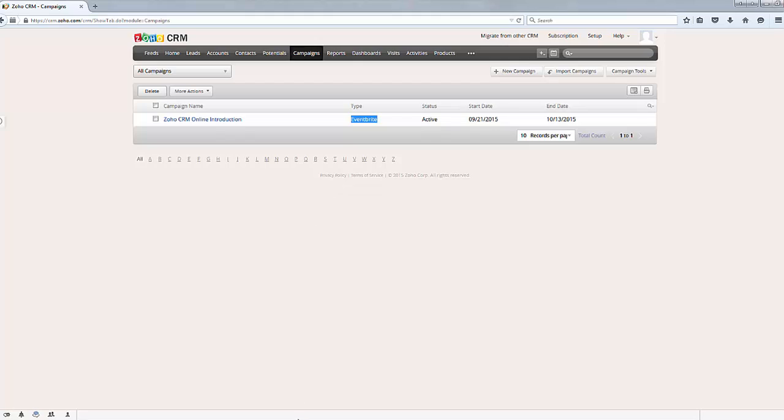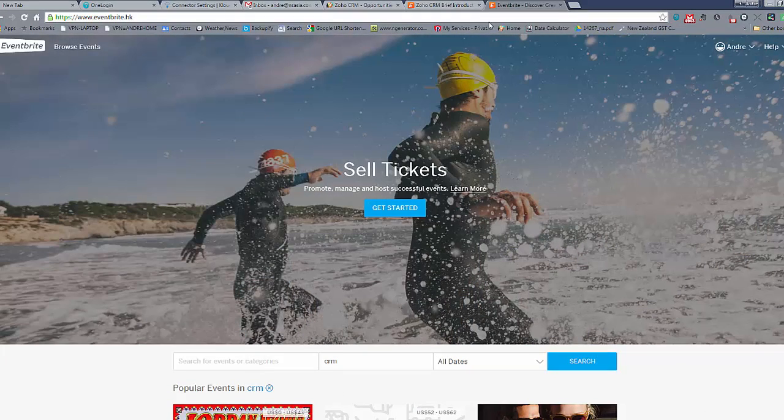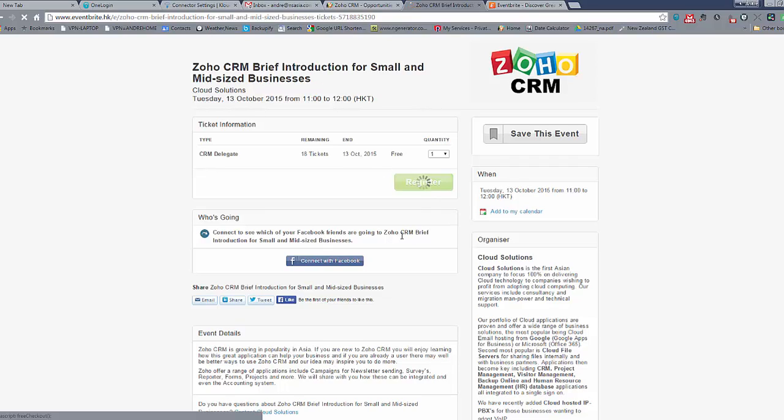So we'll go back now to the actual event system and you'll see here that we've got a ticket available or registration available to attend our online seminar about Zoho CRM. So we can simply register here.